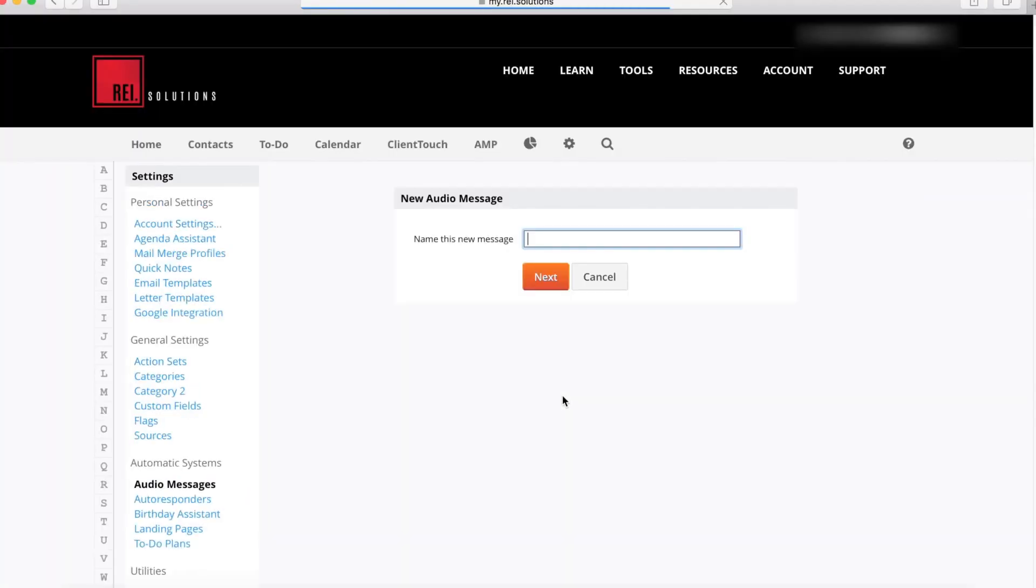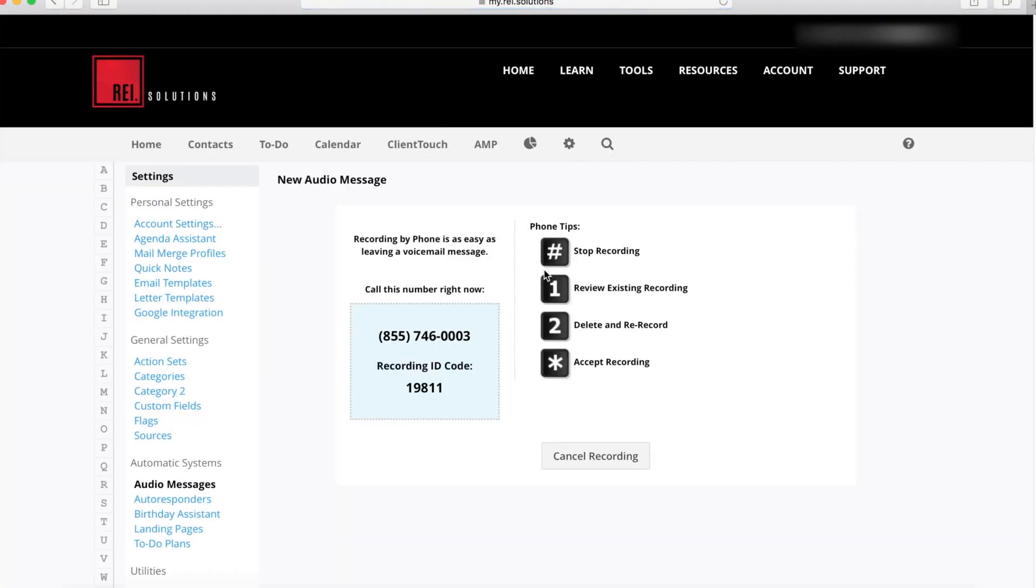We'll name the new message "New Message," click Next, and here are the instructions for recording your new greeting. Once you've got that set up, you can activate that greeting and apply it to any number of extensions.